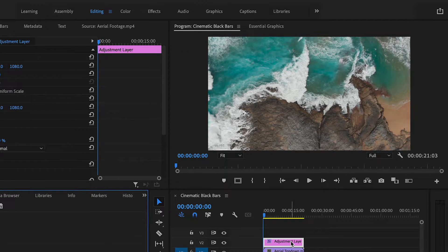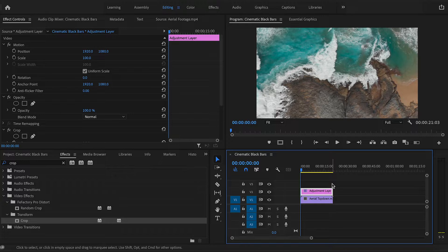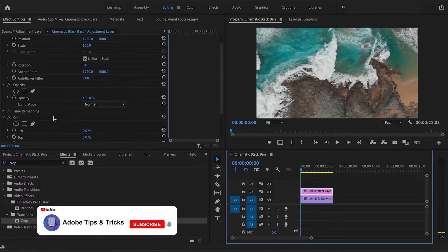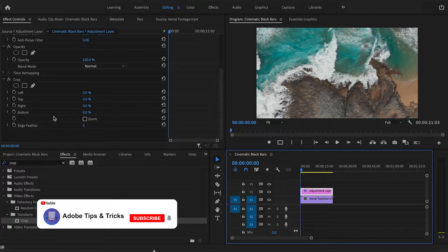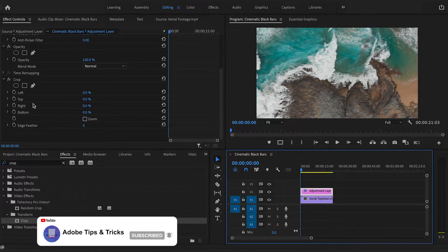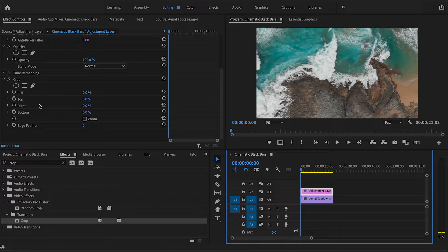Now you will still see that nothing is happening yet as we still need to apply the effect parameters. If you go down to the start of your clip on the timeline, head to the effect controls tab and on the left hand side you will see the crop option, allowing you to crop in on the left, right, top, and bottom.